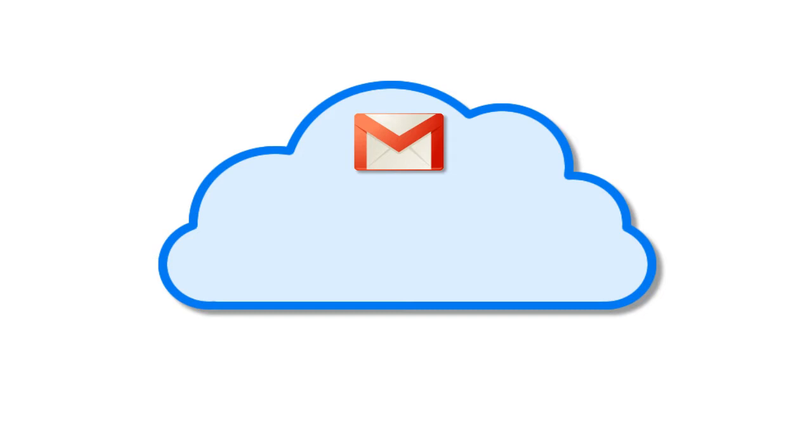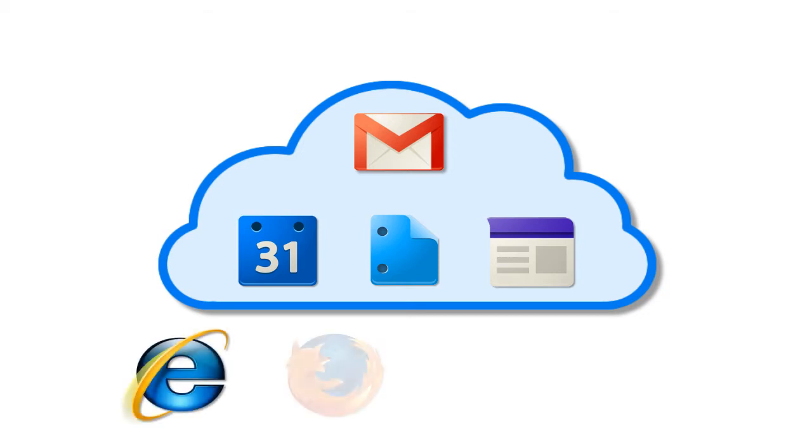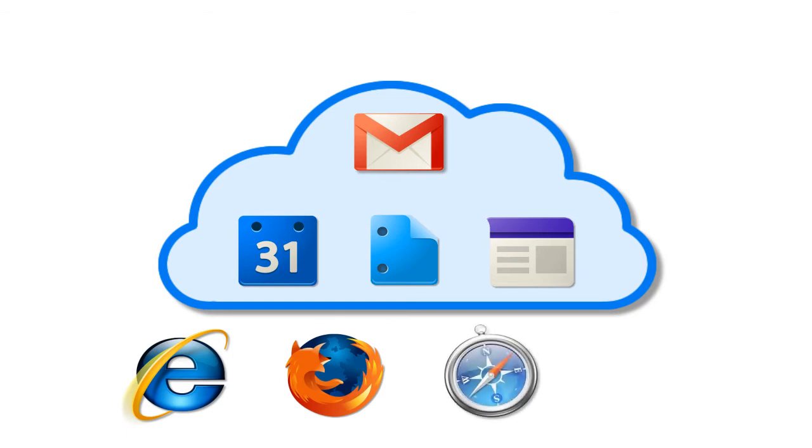Well, since Gmail and the rest of the Google Apps applications like Google Calendar, Google Docs, and Google Sites are stored in the cloud, they can be accessed from any computer using a modern web browser like Internet Explorer, Firefox, Safari, and Google's own web browser, Google Chrome.